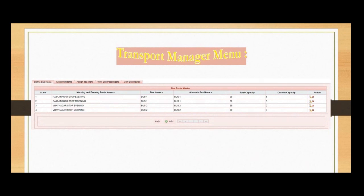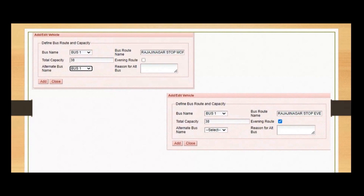In the Transportation Manager, we empower schools to categorize buses based on usage during the morning, evening, or both. This segregation ensures efficient resource allocation and enhances safety. Furthermore, in the unfortunate event of a vehicle breakdown, our system allows the quick assignment of alternate buses to maintain uninterrupted transportation service. Parents and staff members are also kept informed through SMS notifications, showing our commitment to open communication.